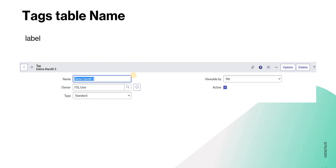First I will tell you the backend table names for tags, and then we will discuss the use case. The backend name of the tags table is 'label'. Basically all the tags which are created in ServiceNow or are present out of the box are stored in this table called label. Let's quickly see that in ServiceNow as well.